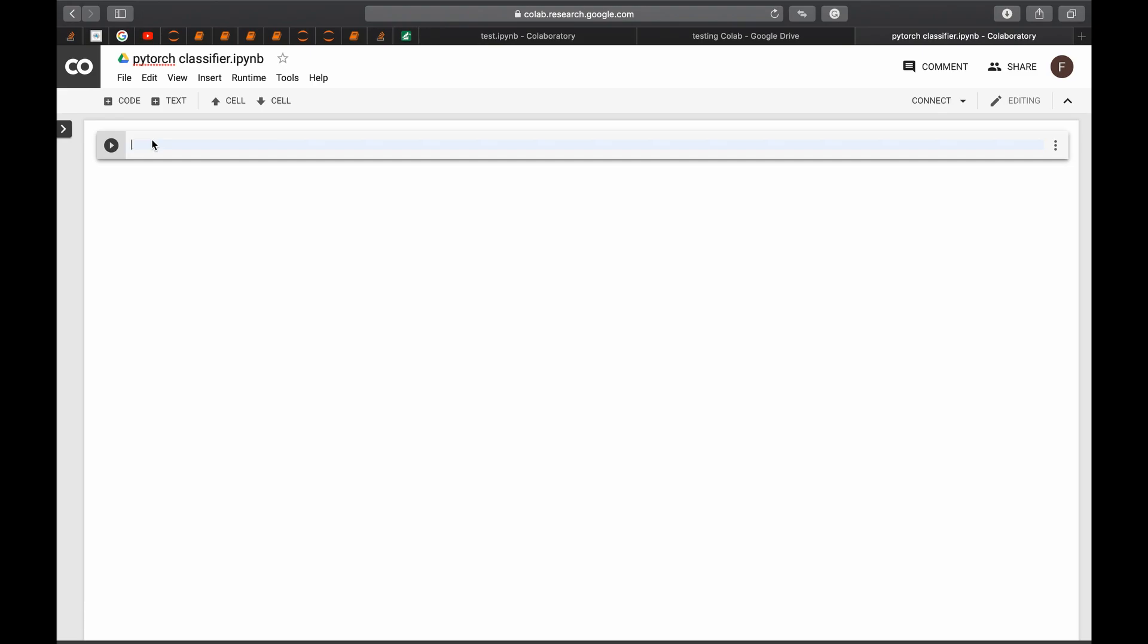Now we will start importing the important libraries. If you are working locally, usually you will need to use import torch. You will need to use anaconda or other things to just install the library to your local hard drive and then use import torch.